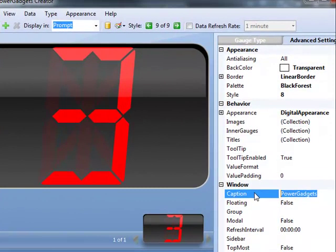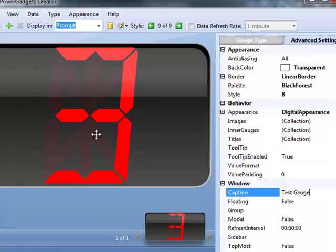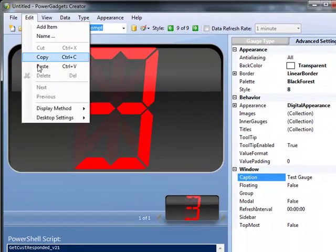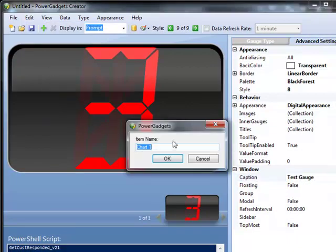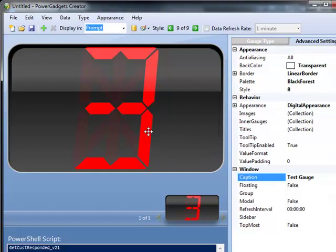We can go over into our advanced settings and make any other changes. A couple that are important: one would be the caption. That's going to be the title bar. So I'm going to say this is my test gauge. Also, a very important item is going to be the name. So if you go to Edit and Name, you need to make sure that all gadgets have a unique name. Otherwise, you're going to have some interesting things that pop up. So I'm going to say this is test1dkm, just have something in there.